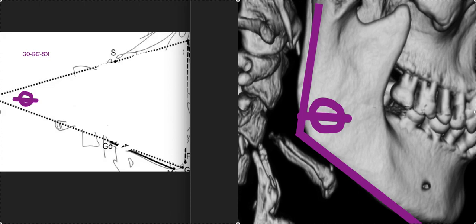The question was, will a gonial angle change with palatal expansion? The gonial angle is the angle of the ramus right here, this theta.